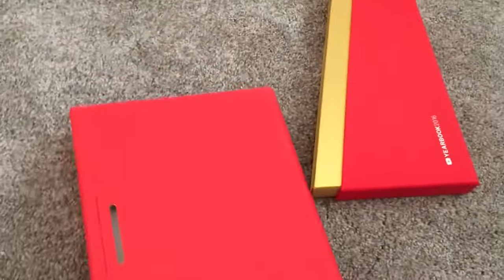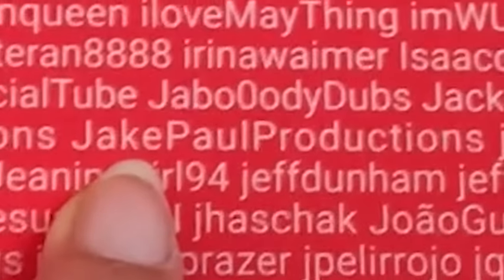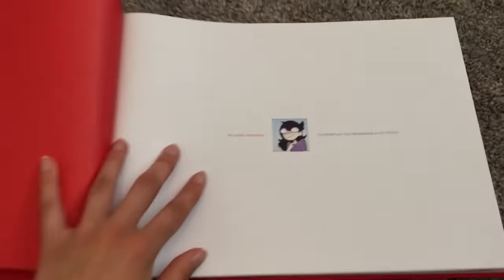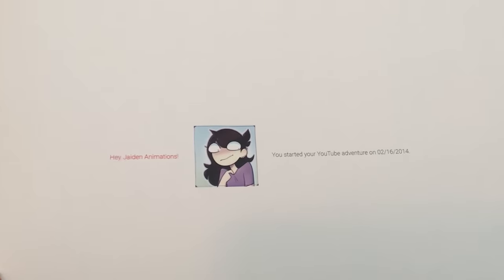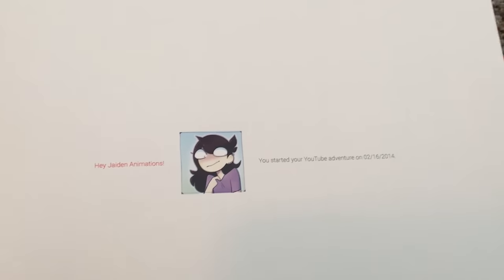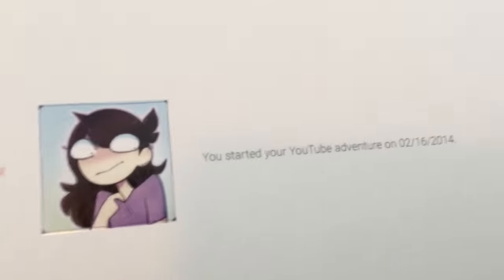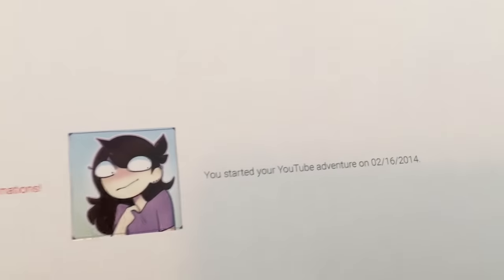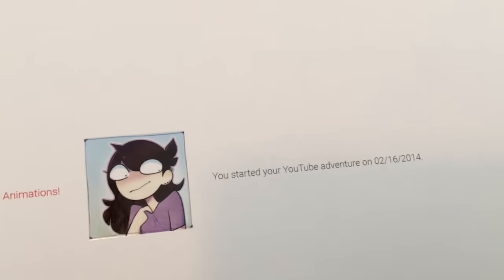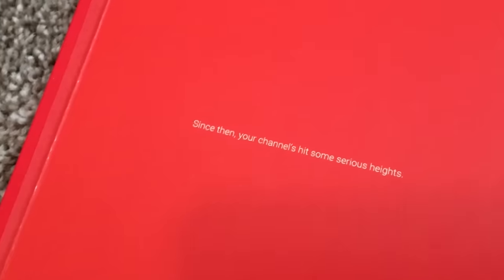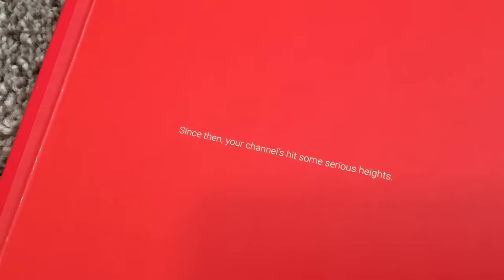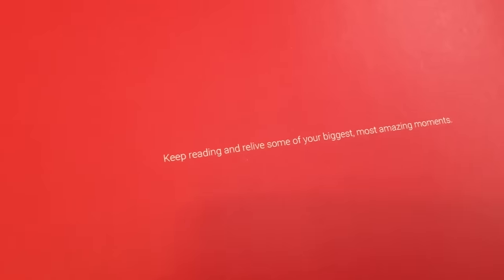So it came in this package here. And you open it up like that. I didn't even know YouTube does this thing. I've never seen any of the channels kind of talk about it. The front has a bunch of all the names that are in there. Up there I am right next to your boy. Open it. It says hey Jaden animations you started your channel. Okay, so that's when I made the channel.